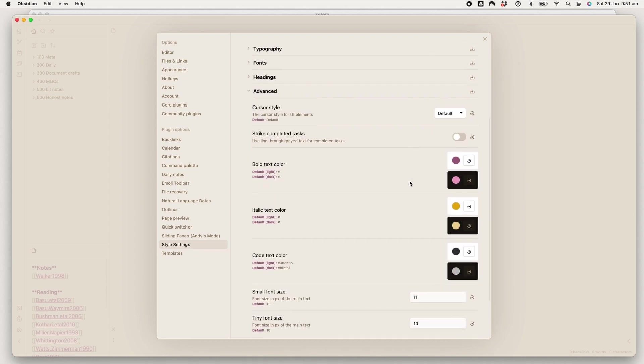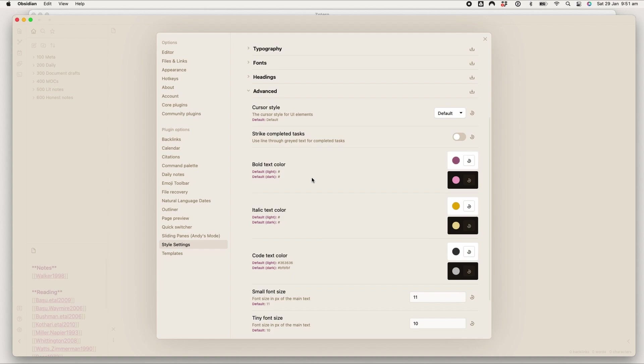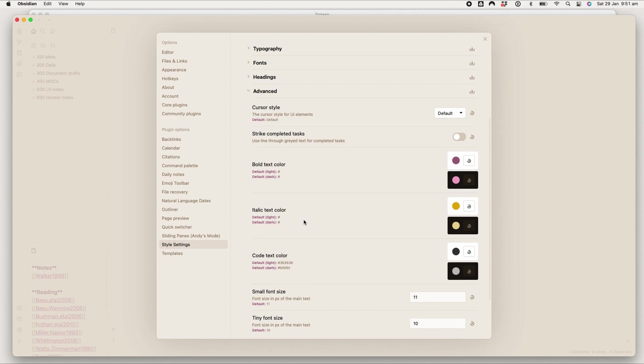And then the only other thing that's really really important to me theme-wise is to have italics as a standout color, because I usually use italic when I've got some thoughts on an article versus what was in the article. So I want to be able to see my notes, my own notes clearly, so the italic text color is really important to me.